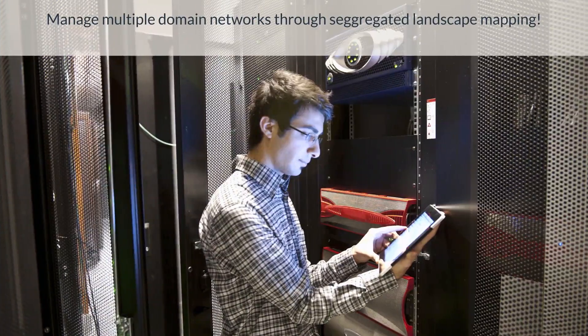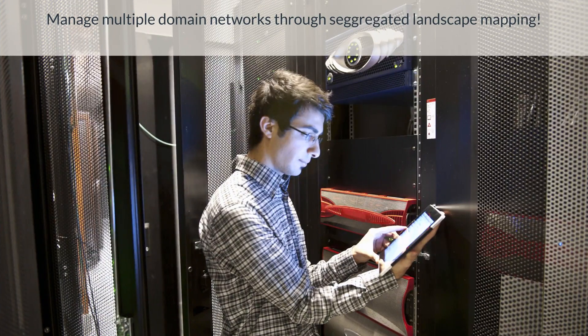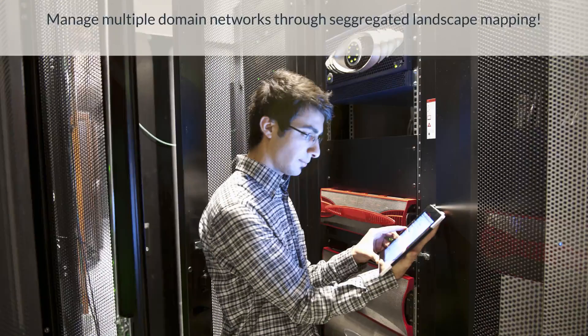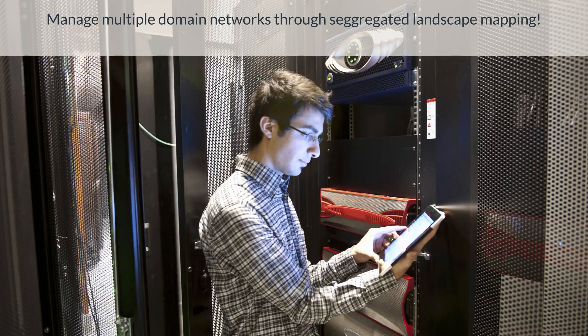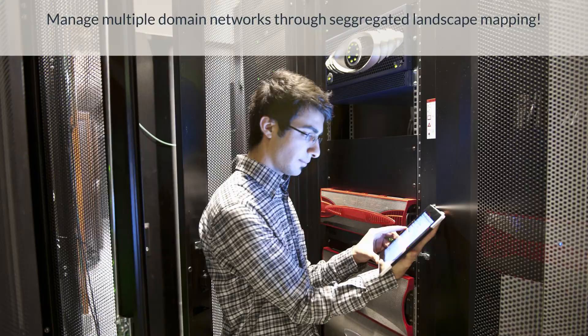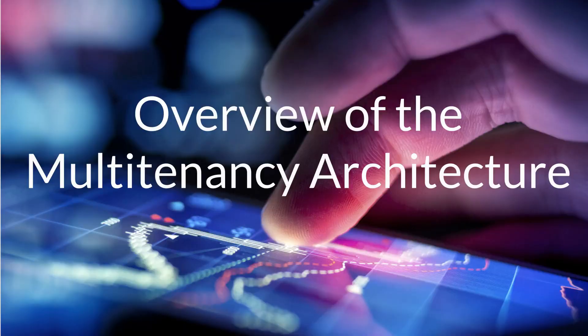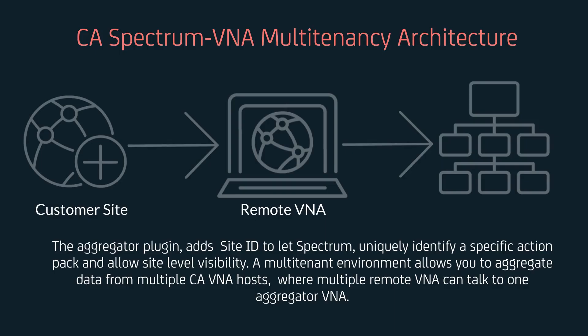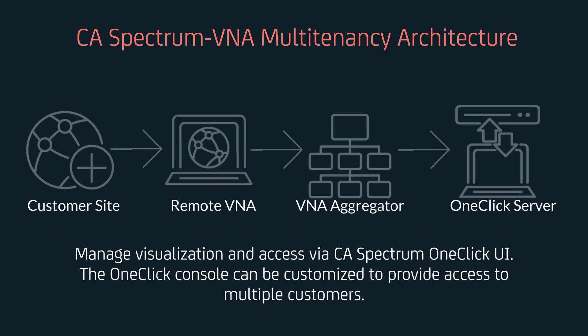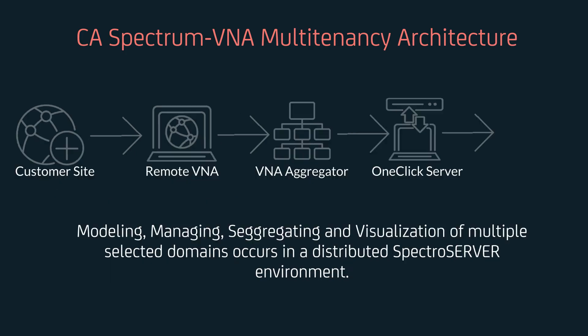With CA Spectrum's multitenancy architecture, Mike and other customers like Mike can now manage multiple domain networks through segregated landscape mapping. Now let us see the overview of the multitenancy architecture. The aggregator plugin adds site ID to let Spectrum uniquely identify a specific action pack and allow site level visibility, manage visualization and access via CA Spectrum one-click UI. The one-click console can be customized to provide access to multiple customers.